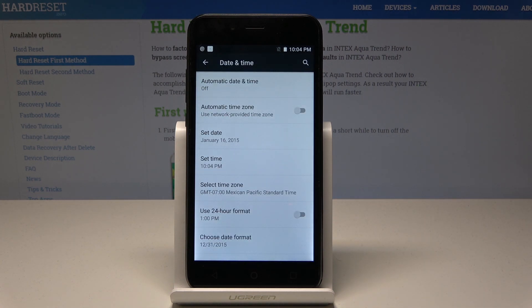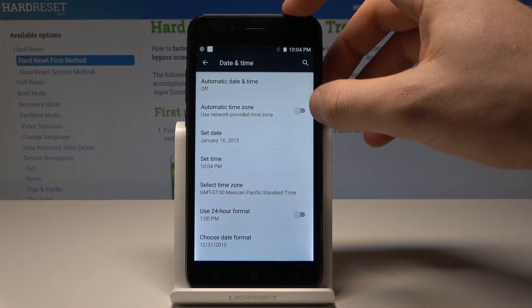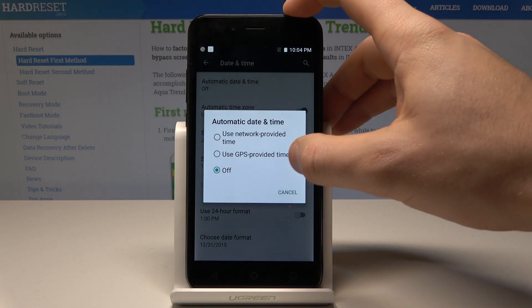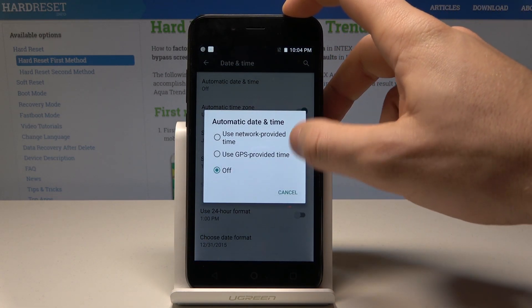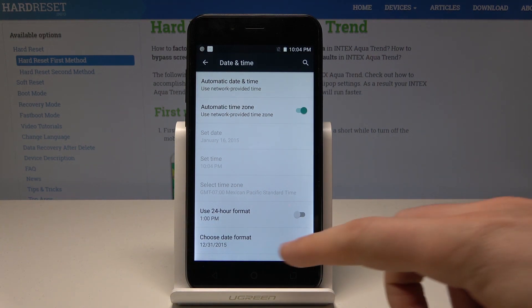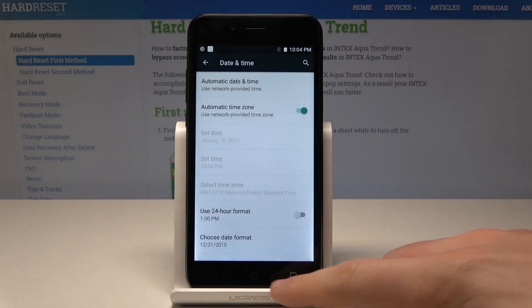If you'd like to go back to automatic configuration, enable the Automatic Time Zone and use Network or GPS as the provider for your date and time. You can also choose the date format here if you would like to.